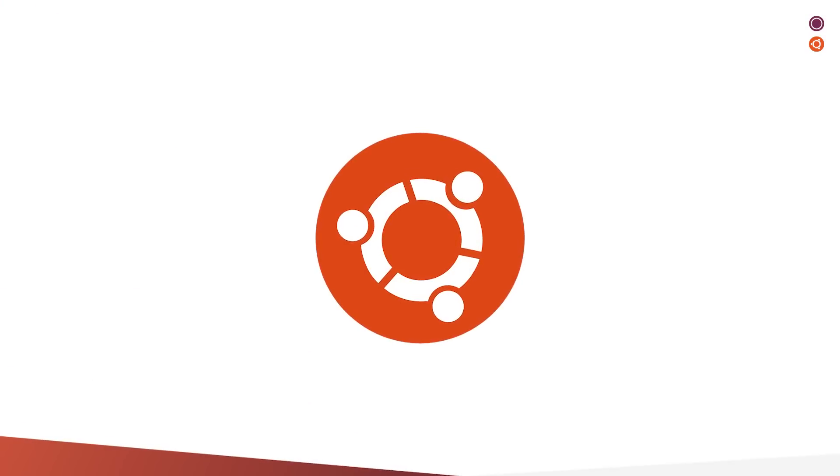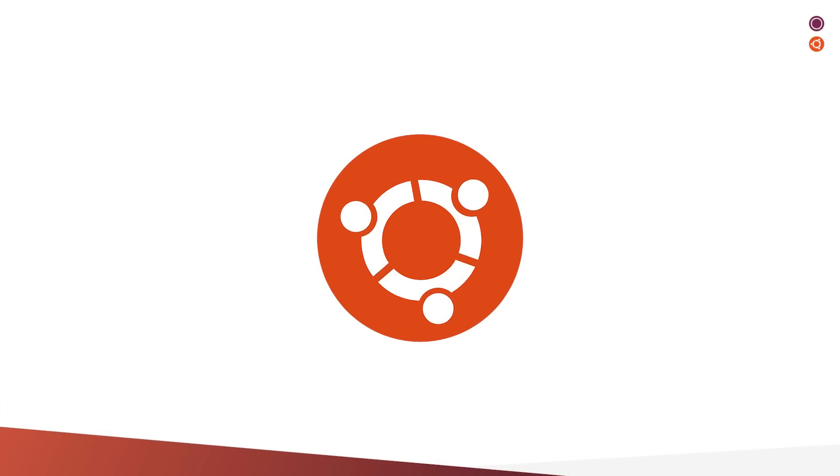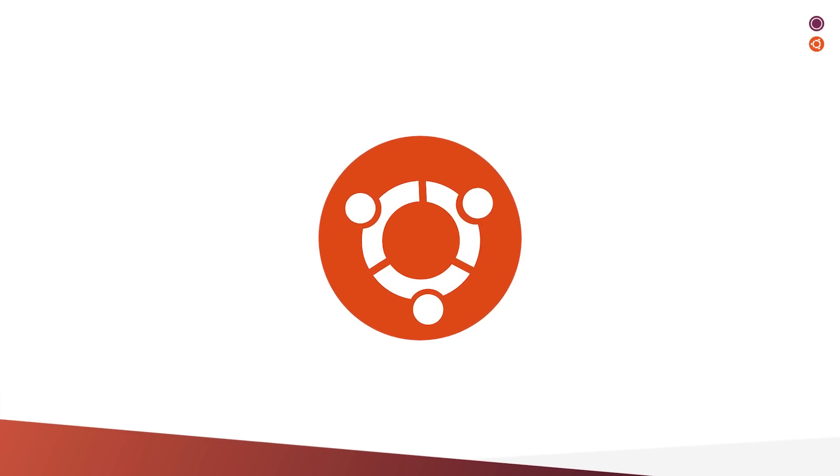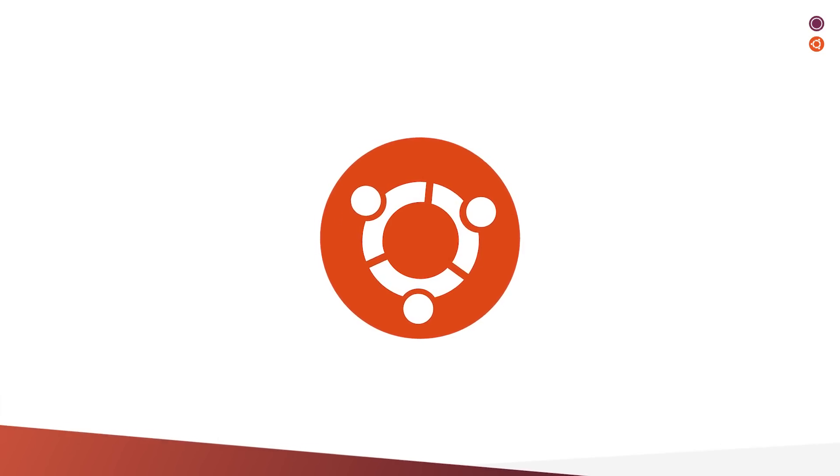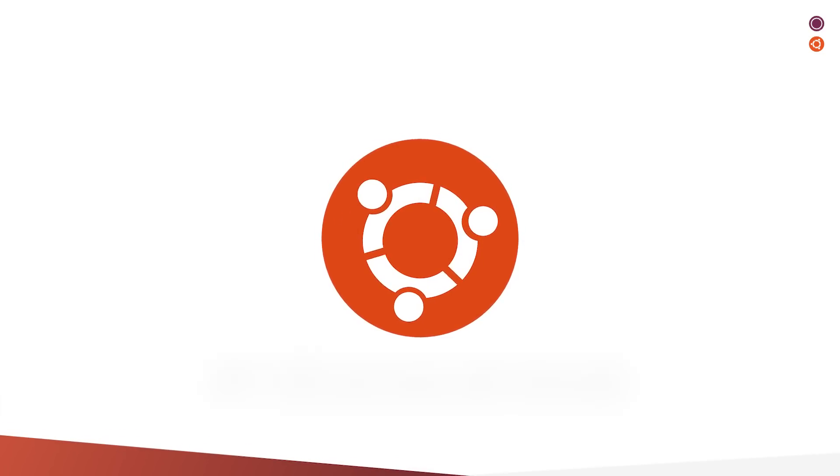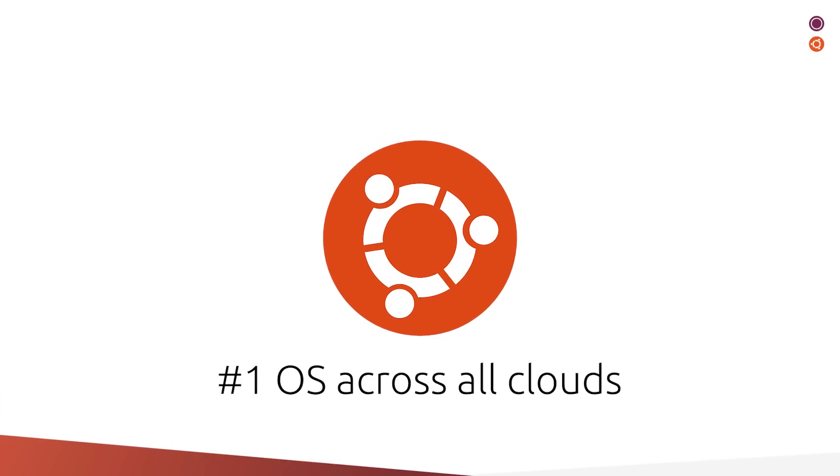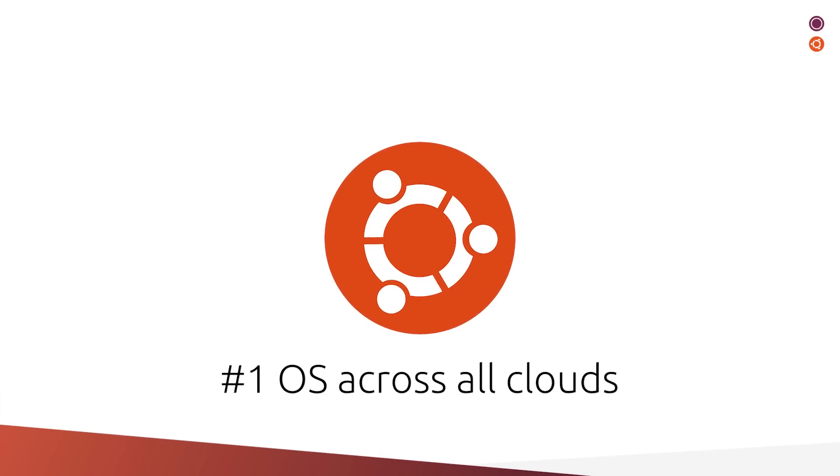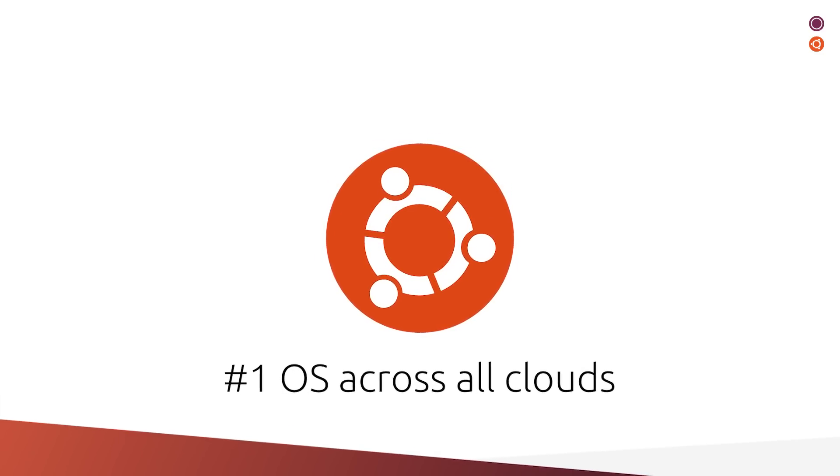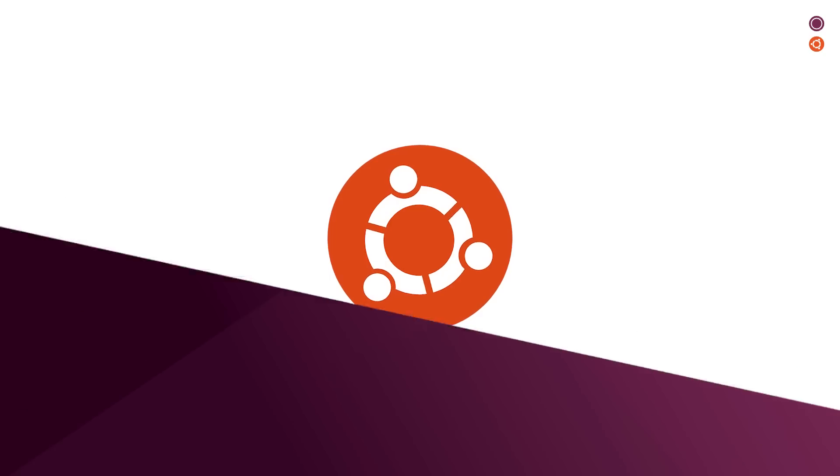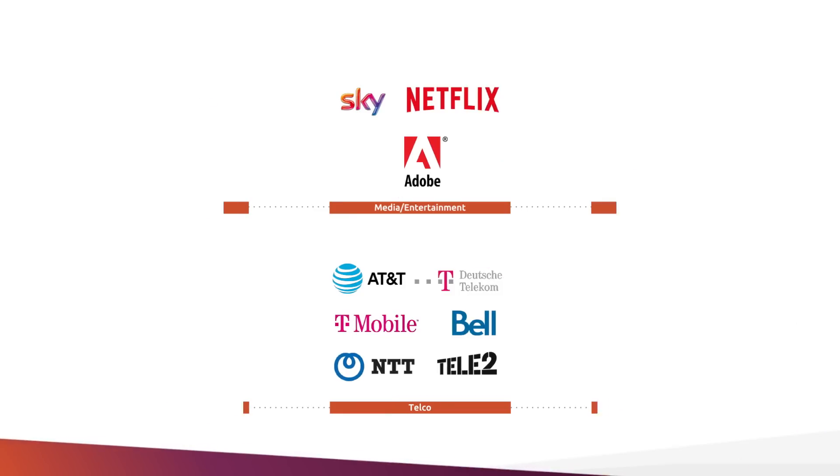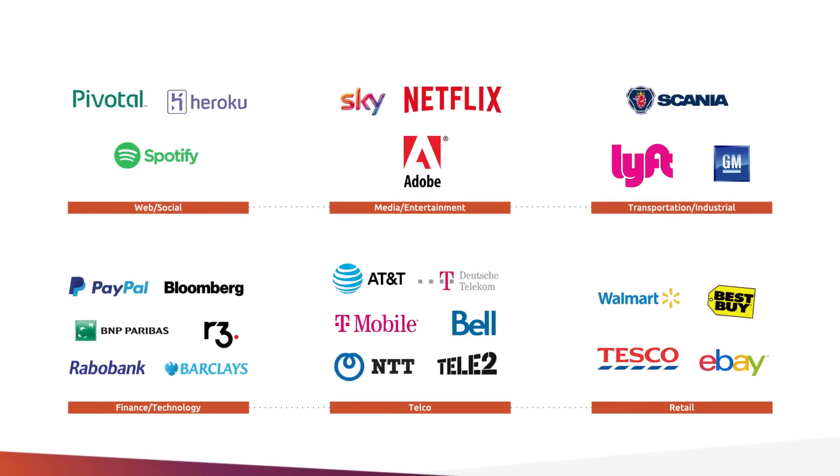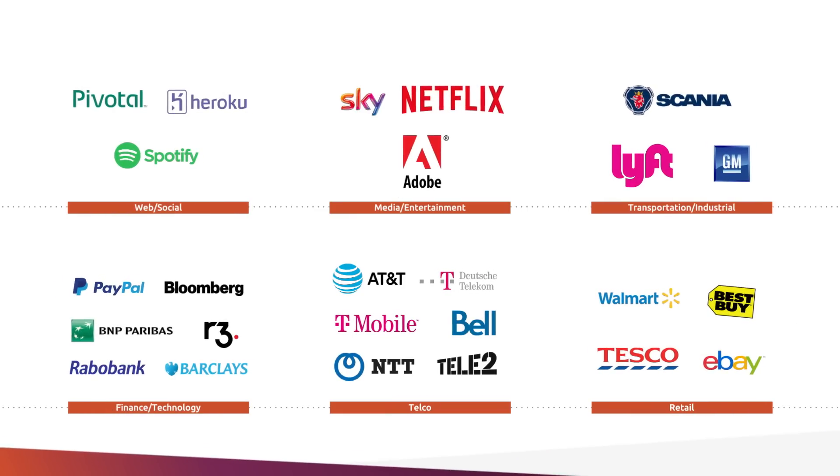You know Ubuntu as an operating system. What you might not know is that Ubuntu is the world's most popular cloud operating system across public clouds. That's why Ubuntu is everywhere.